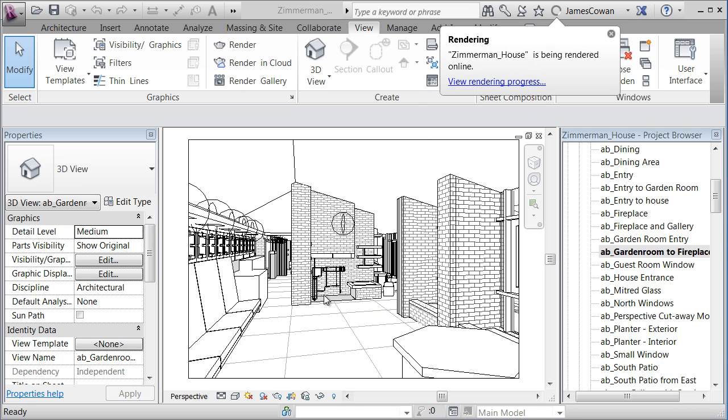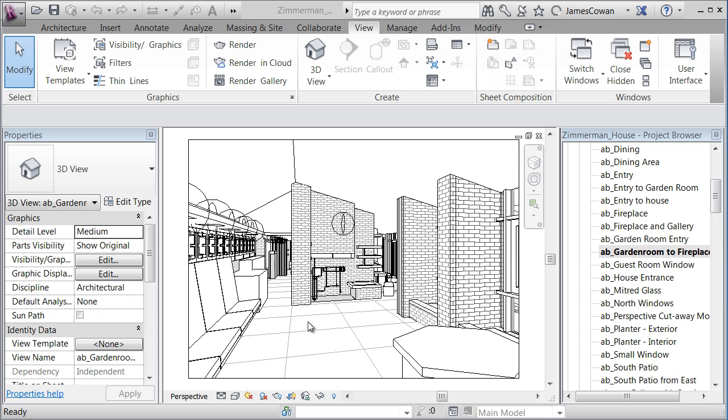So it's sending off the model and it's sending the model across the internet and it's got everything it needs to do the rendering and it started doing it.